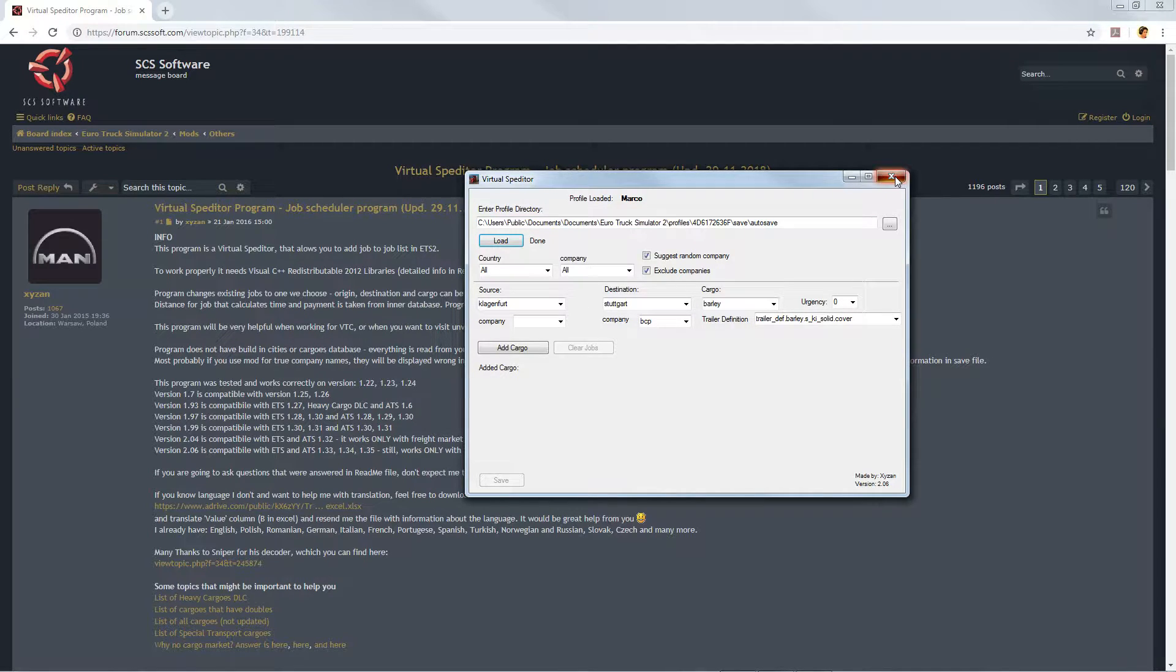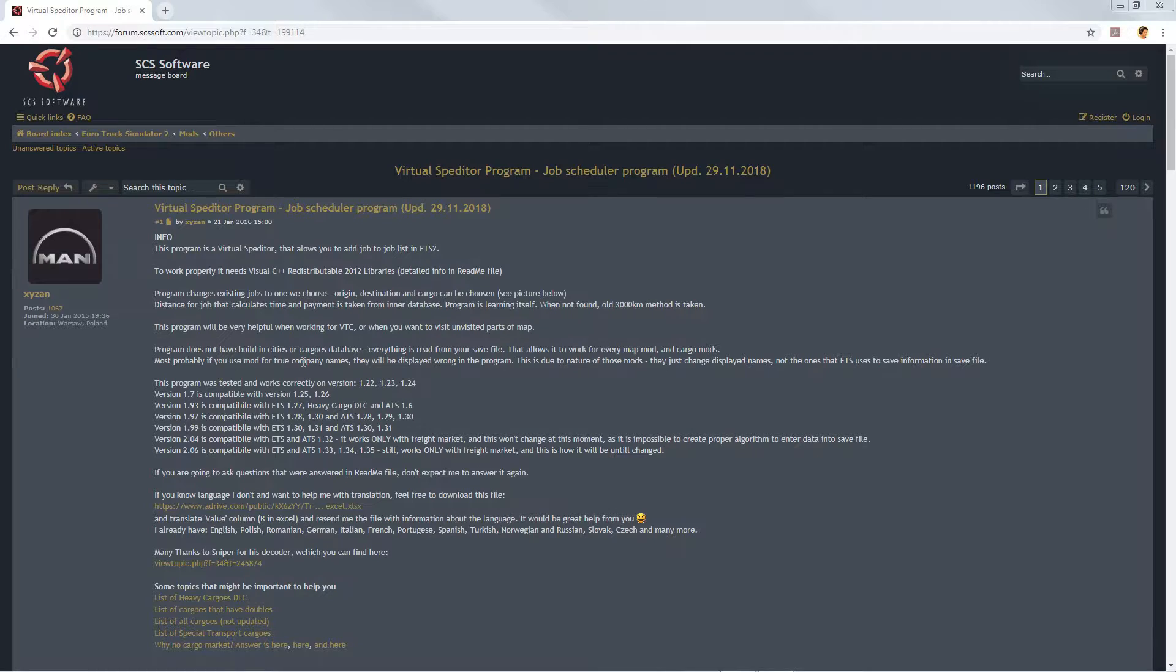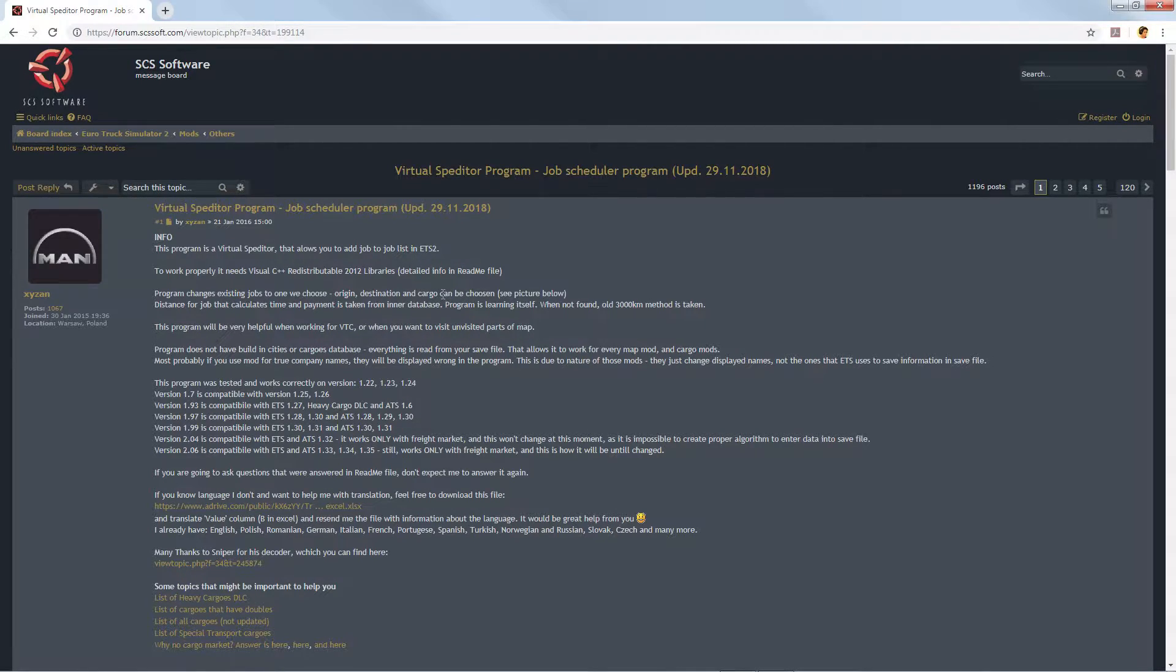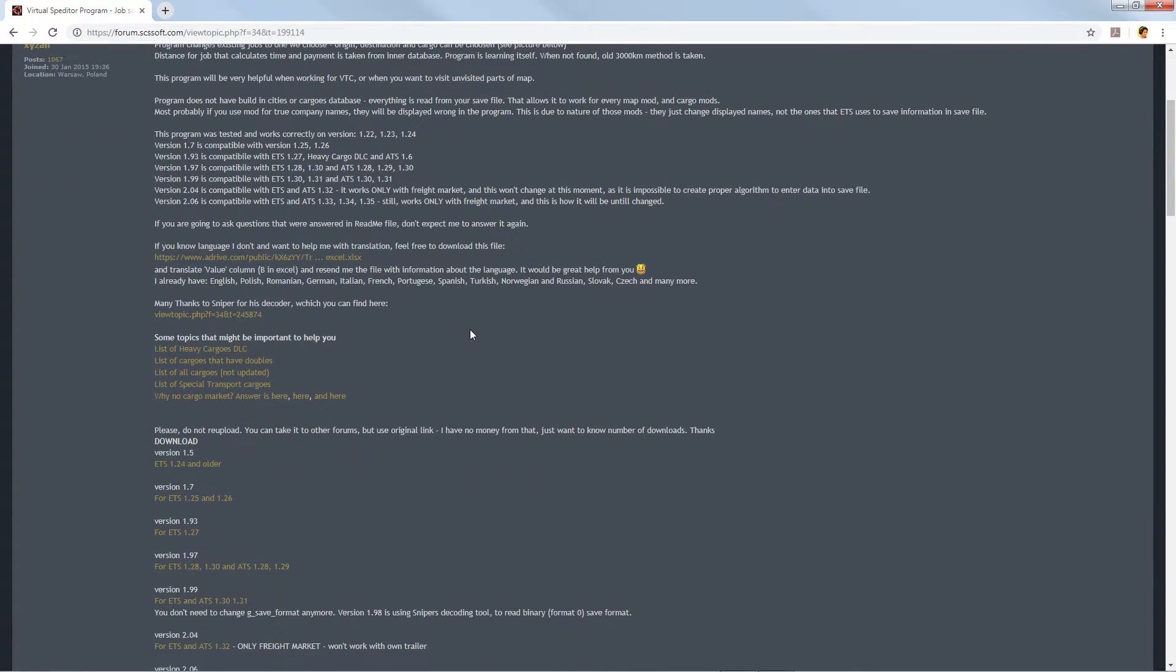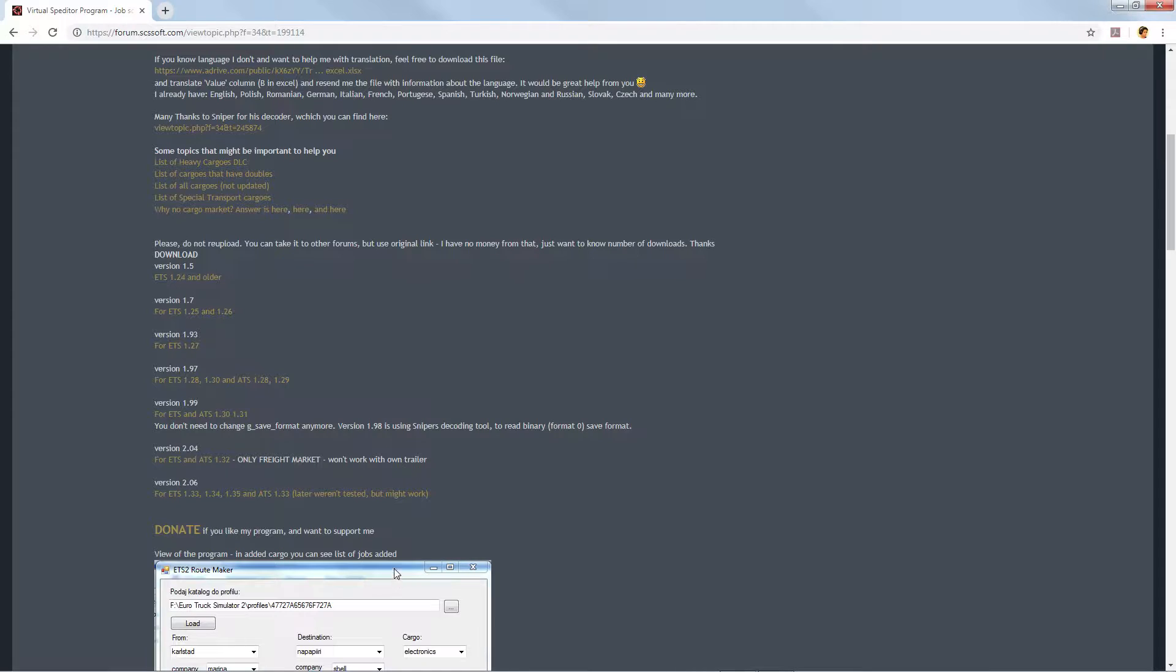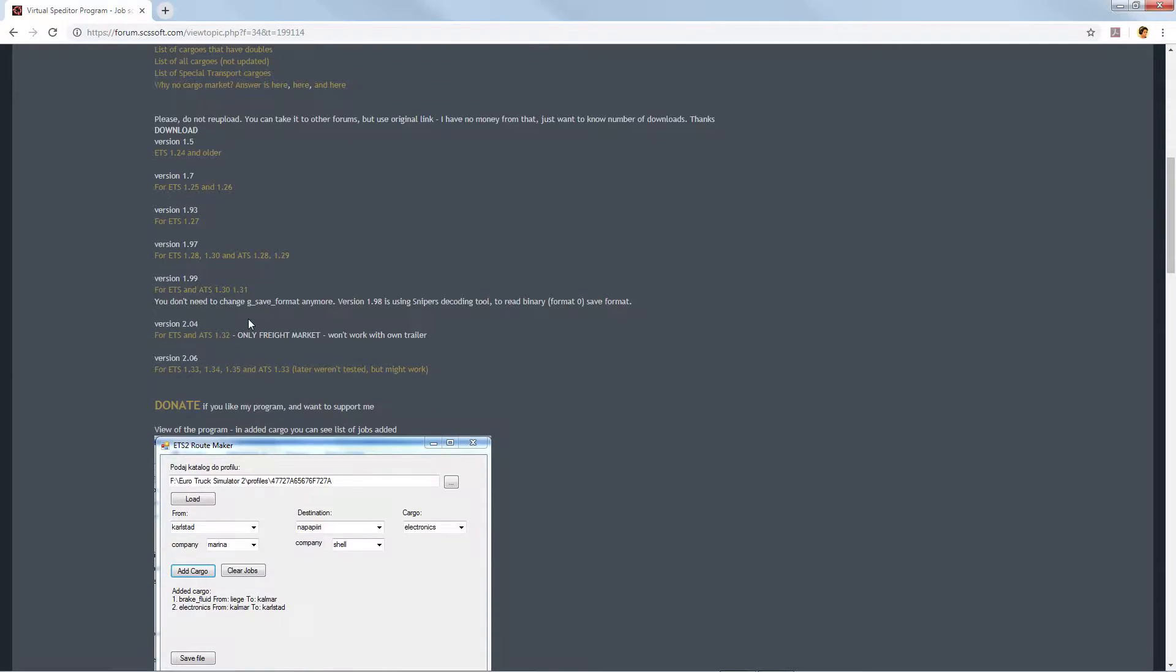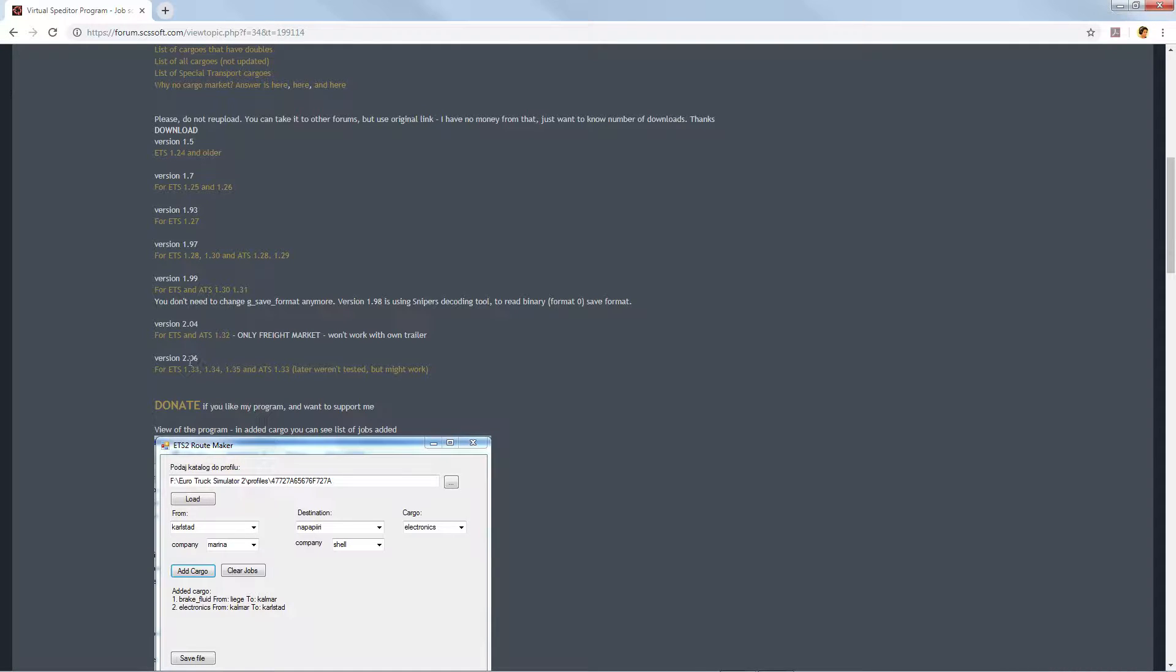Let's close this. To get that tool you need to download it from this forum on SCS software. I will just put the link in the description and I also recommend you guys to read some of the information here. From the download you'll find different versions of the Virtual Expeditor tool and which version of the game it's compatible with. Currently ETS2 and ATS is running on 1.35, so this is the version you should be downloading, version 2.06.